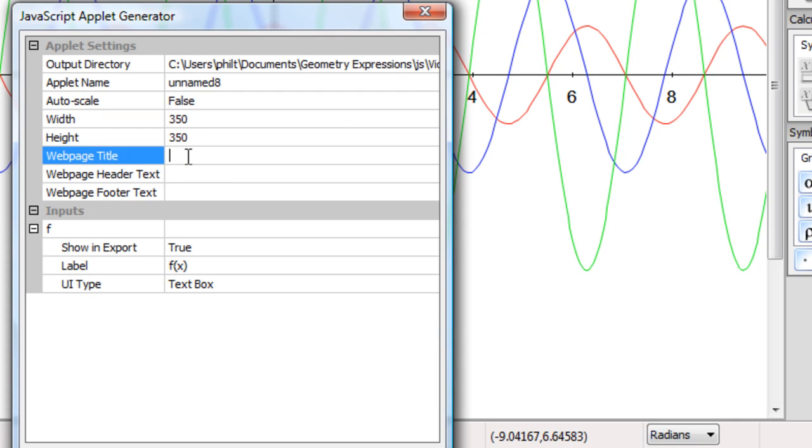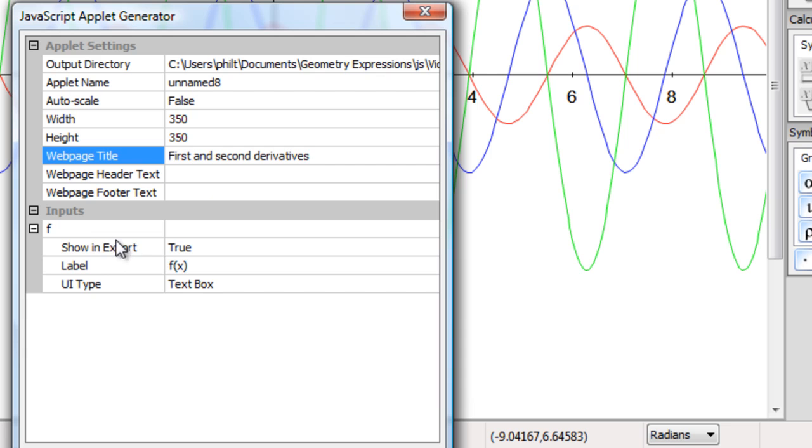Web page title, first and second derivatives. I could put some text before and after, but I won't bother just now. F, show and export true. Label, f of x, that seems reasonable.